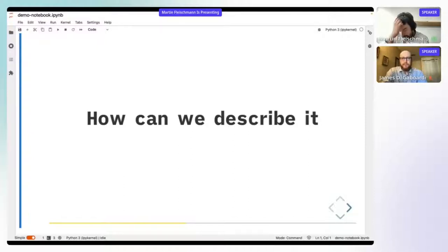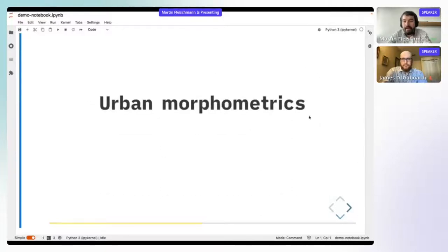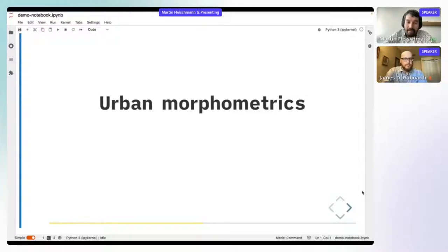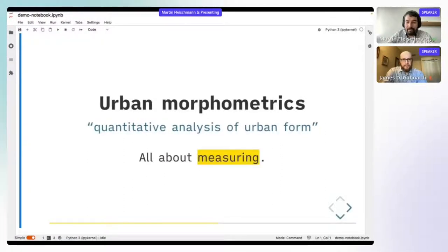The main question is: how can we describe urban compositions and capture them in numbers? A very useful field is called urban morphometrics — as you can probably guess from the name, it's a field that measures morphology. We are going to quantify all these aspects and their relationships, so it's all about measuring.